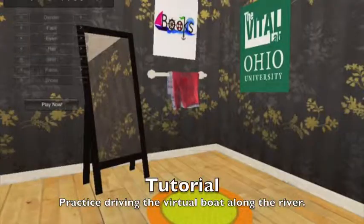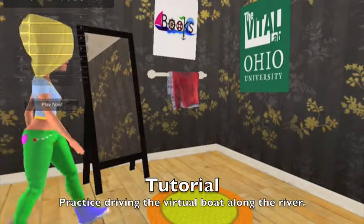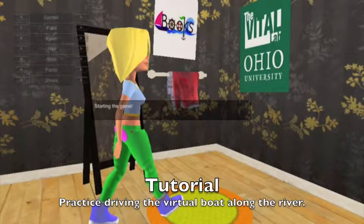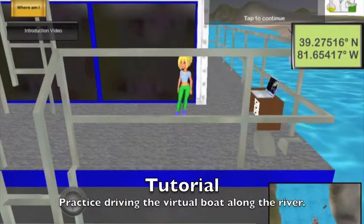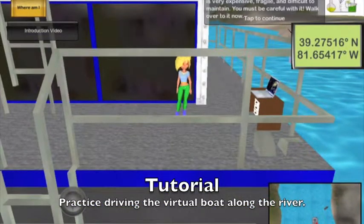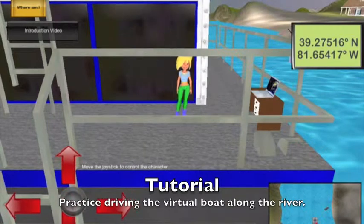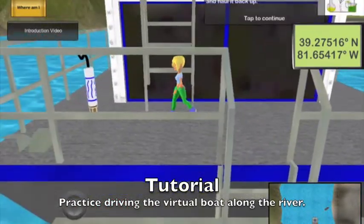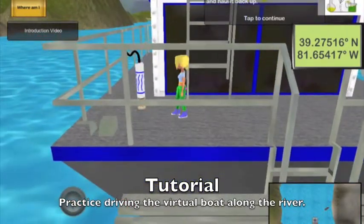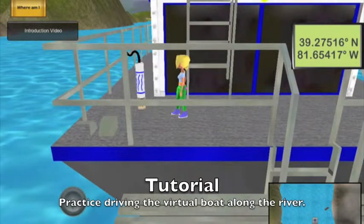Now we're ready to begin the game tutorial. In this tutorial, we'll learn how to navigate the boat along the river to reach our exploration sites. First, we'll take a quick tour of the boat. You can walk around by moving the gray joystick in the lower left corner.